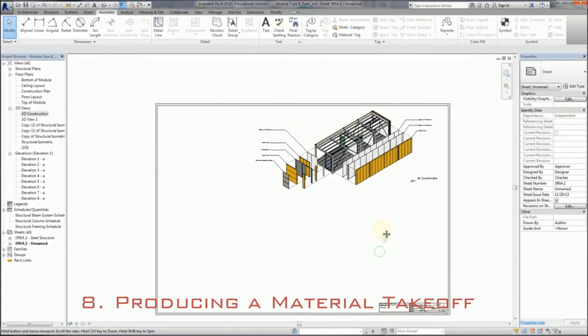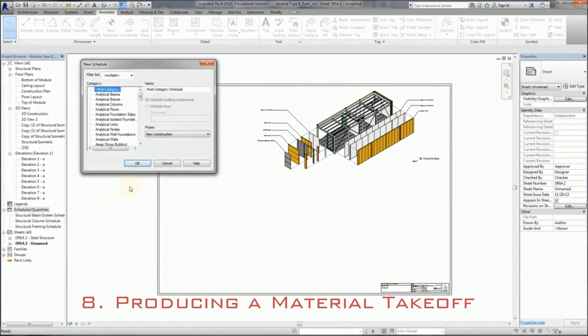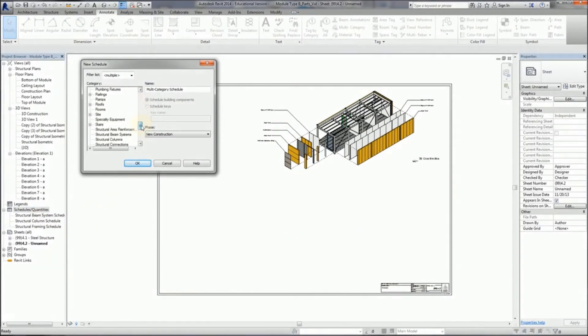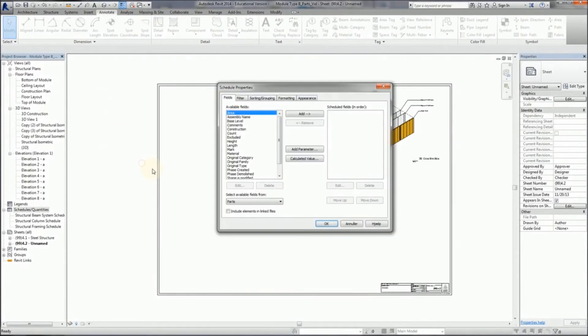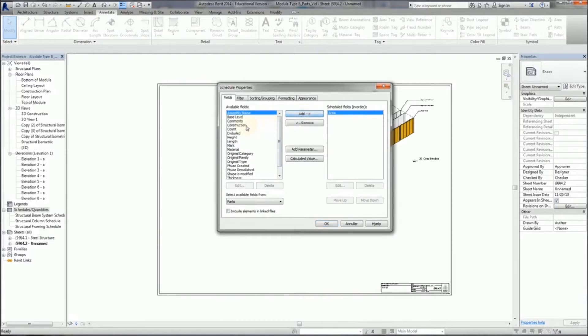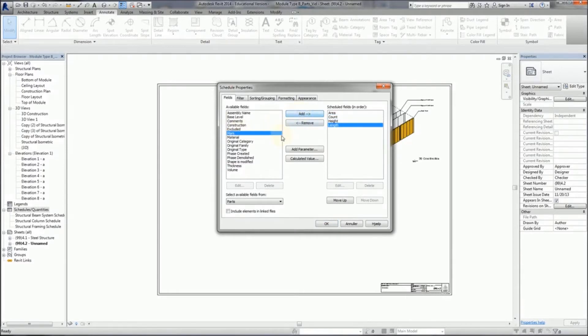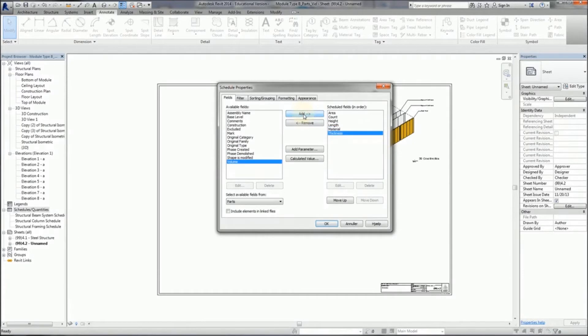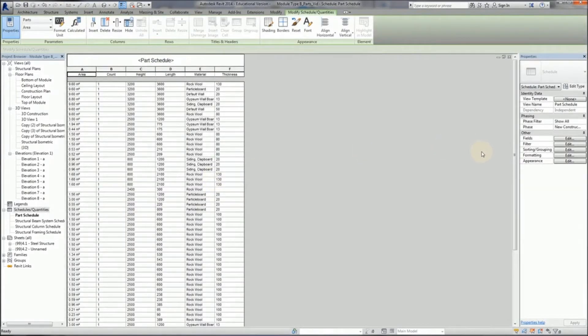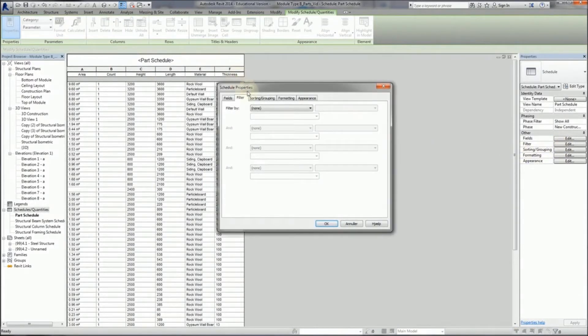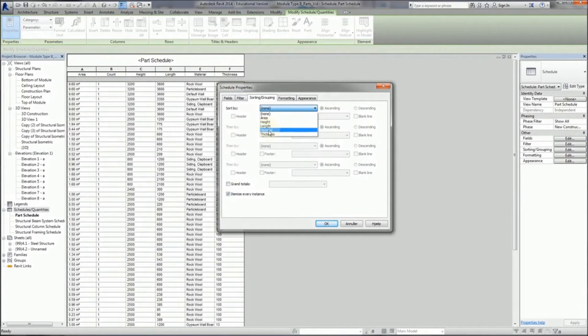So now we've done all this work, we've divided the elements as we want them to into how they will be cut. So now we can make a takeoff which is both a cutting list and also can be used to calculate the cost. So I'm just adding the usual suspects to the schedule - that's what I want to show under a parts schedule. This only works under a parts schedule. So now I get this, and I can play with my sorting in the usual way, and talk about material first.